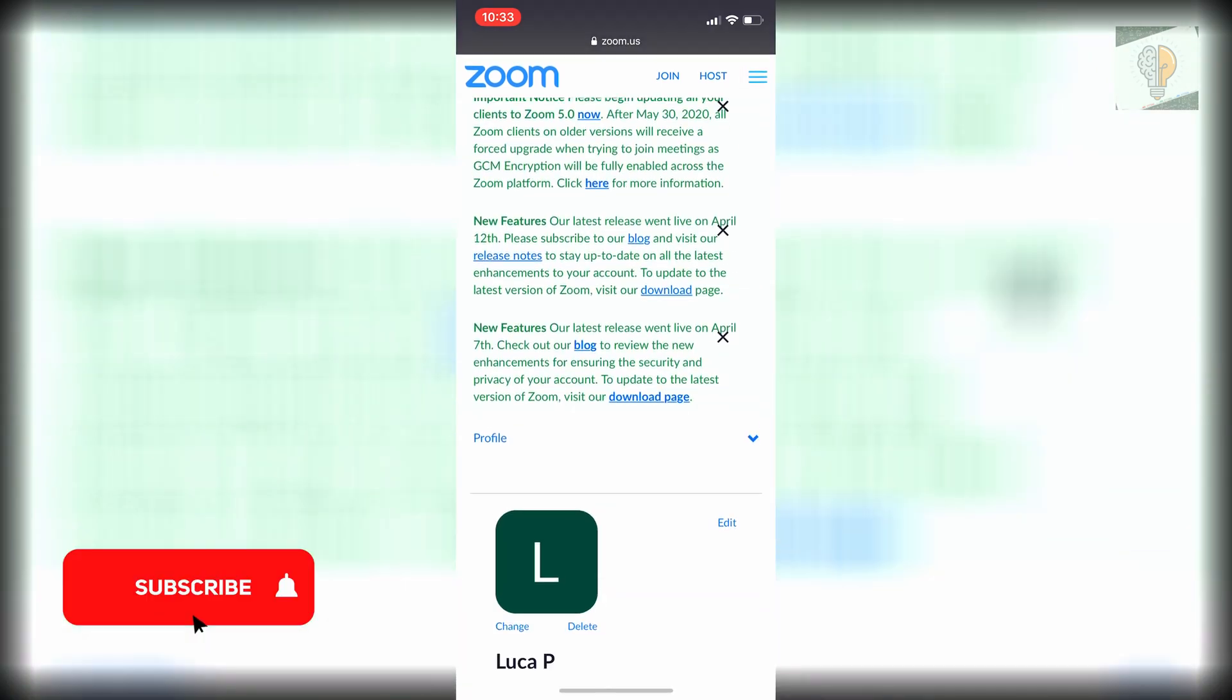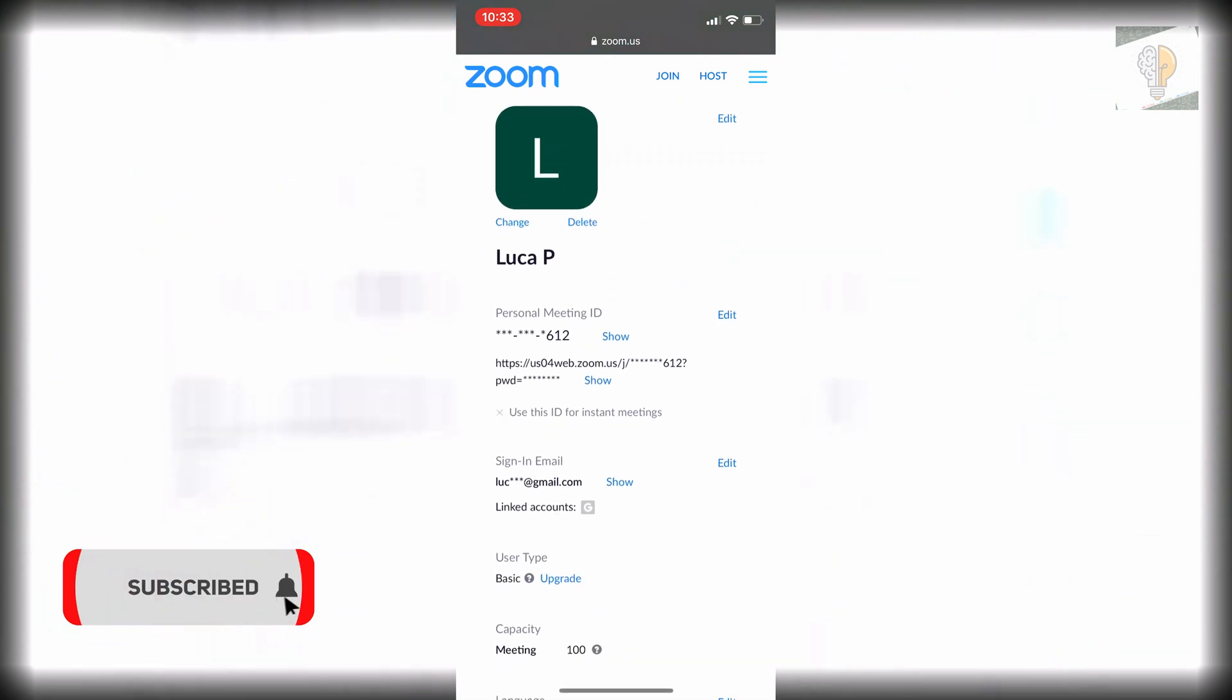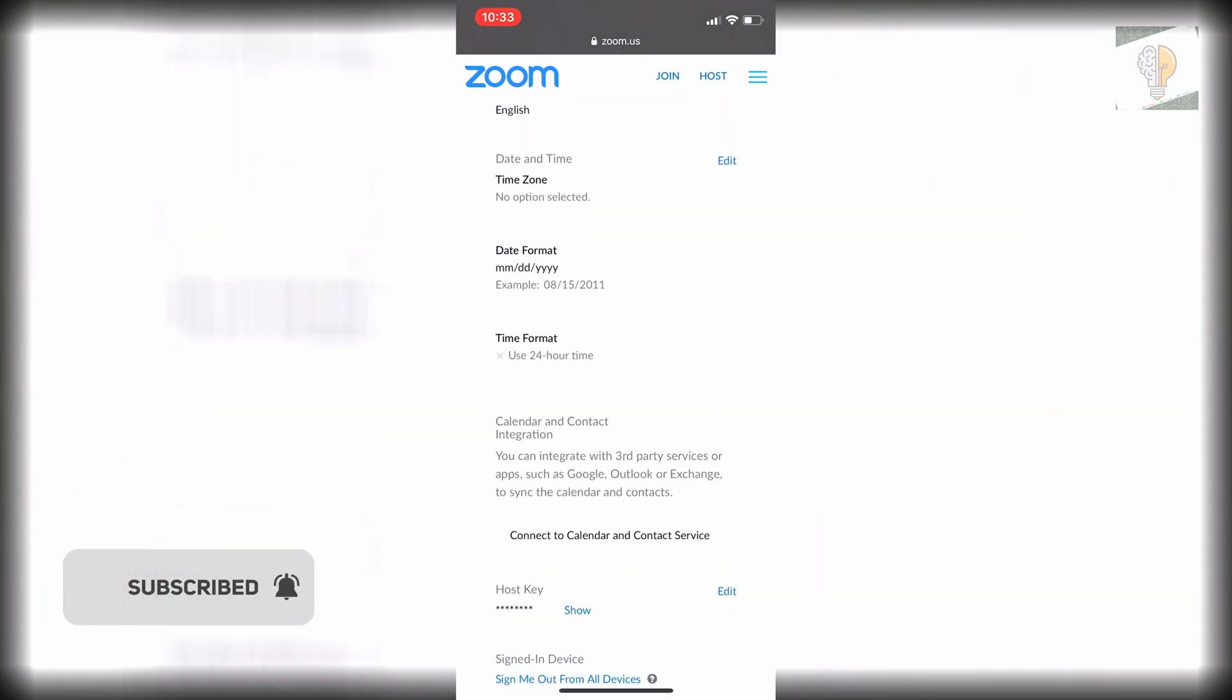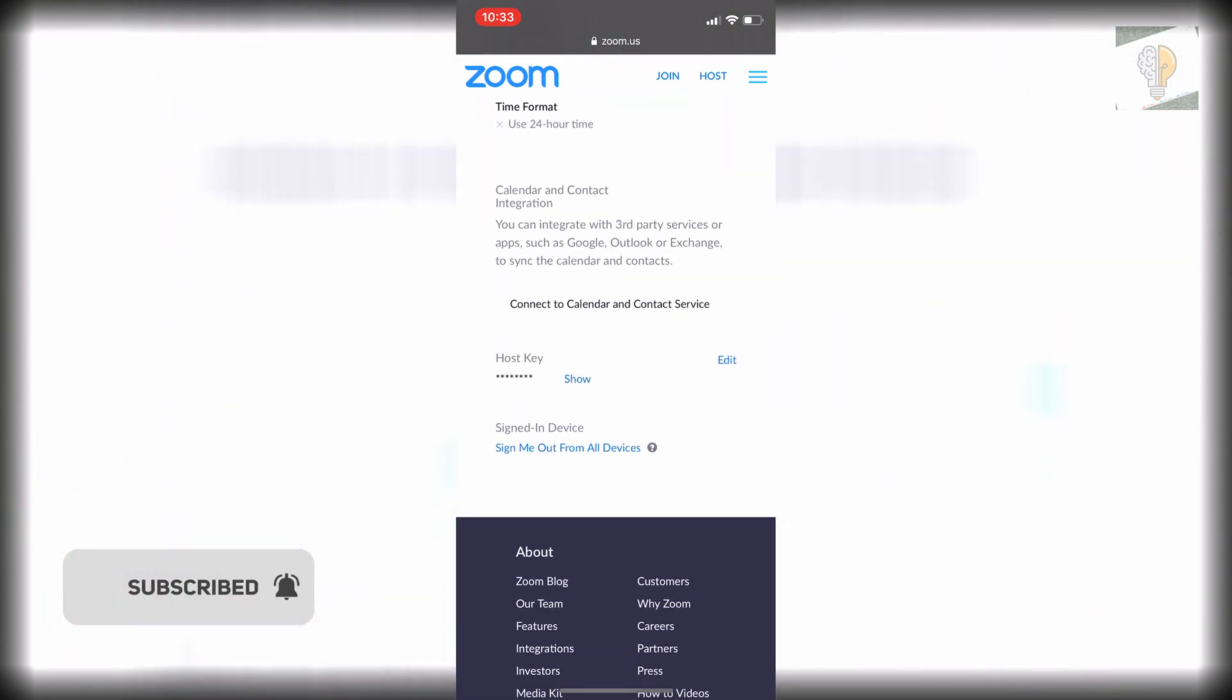Then once you're on my account you just want to scroll all the way down and you will see an option that says signed in device, sign me out from all devices.